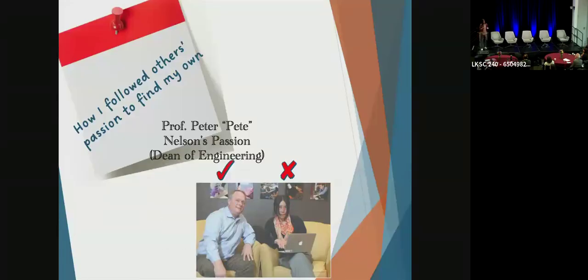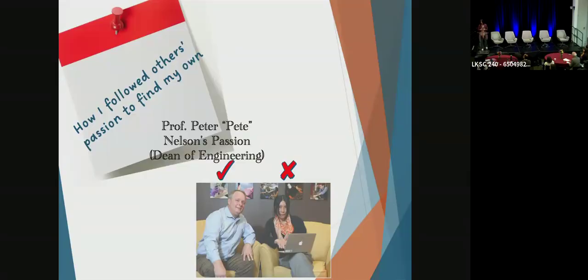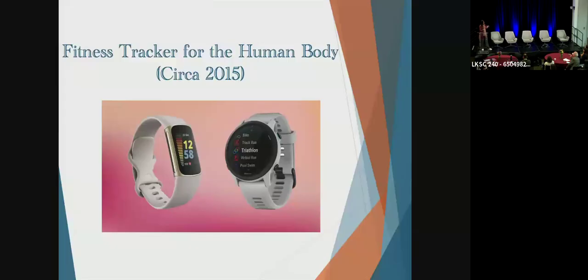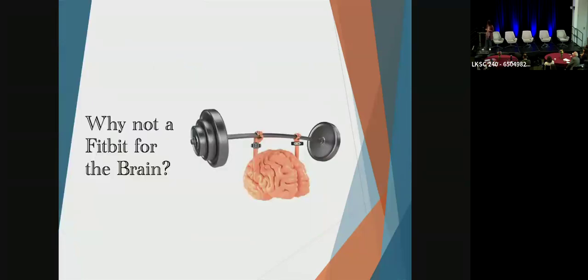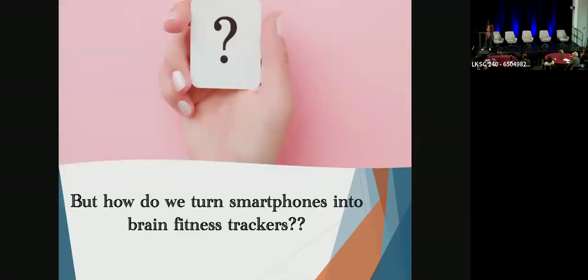I was so inspired by this idea that we could use technology to help patients develop better self-awareness so that they can take better control of their own mental health. So that day, I decided to follow his passion. As you remember, back in 2014, that's when we started having things like Fitbit and Apple Watch. If we can have fitness trackers for the human body, why can't we have fitness trackers for the human brain? So we decided to find a way to turn our smartphones into fitness trackers for the human brain. And we're going to call this technology BiAffect because it was initially designed for people with bipolar disorder.